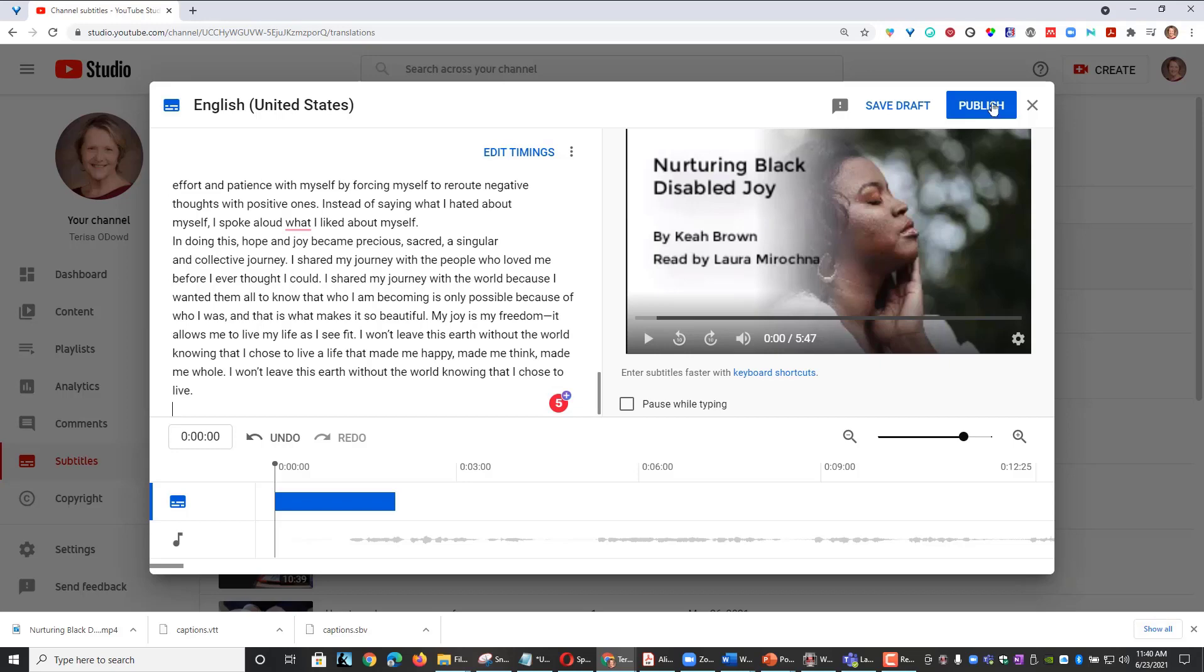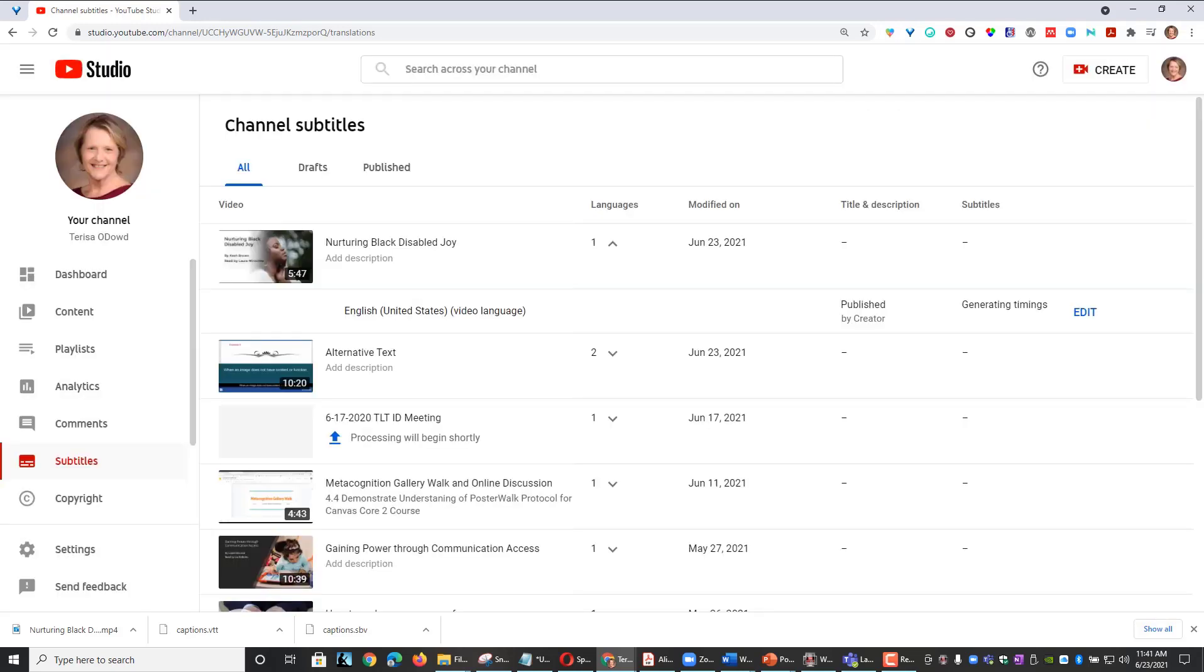At this point, I'm simply going to click Publish. YouTube will automatically match my transcript with the audio from the video. And this does take a moment. So we're going to let that sit and come back in a few moments.